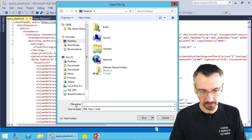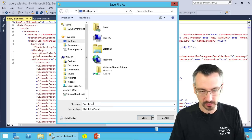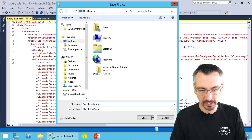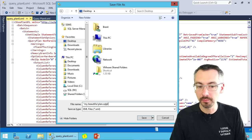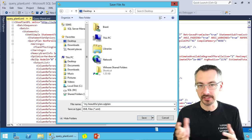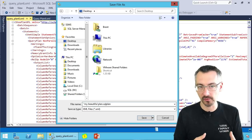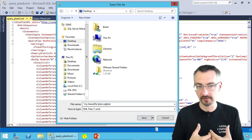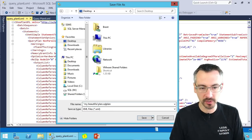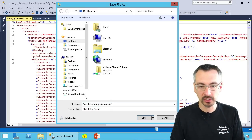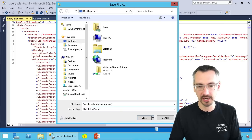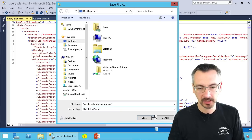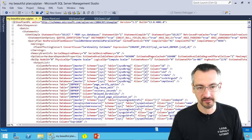I'm gonna say my beautiful plan dot SQL plan. You have to tell SQL Server what kind of file this is going to be and close it off with double quotes again. Click save.